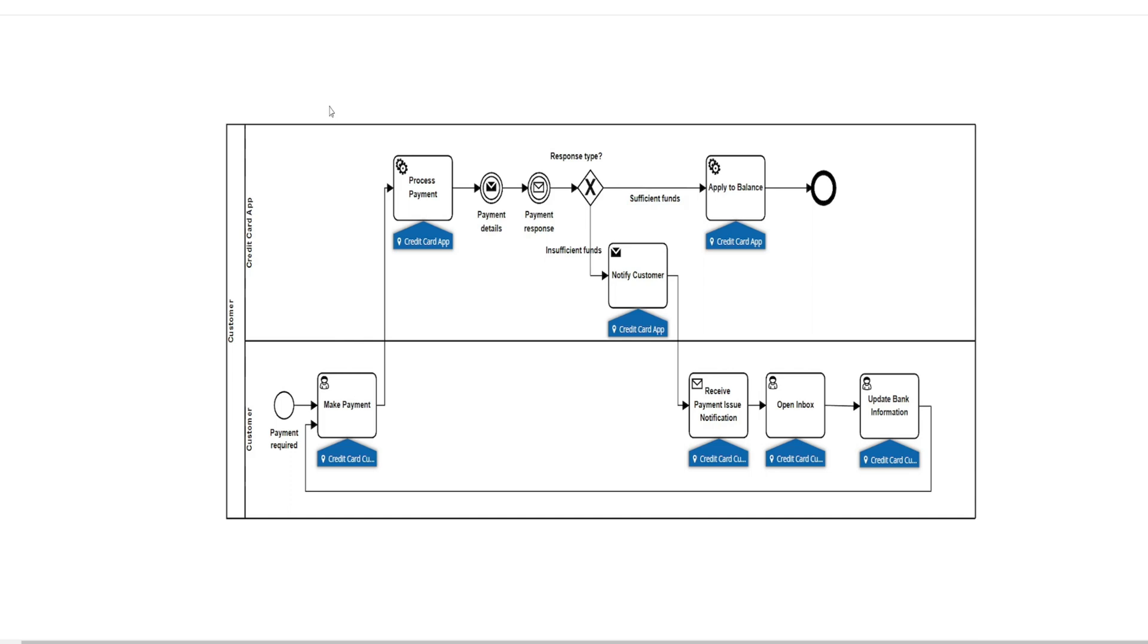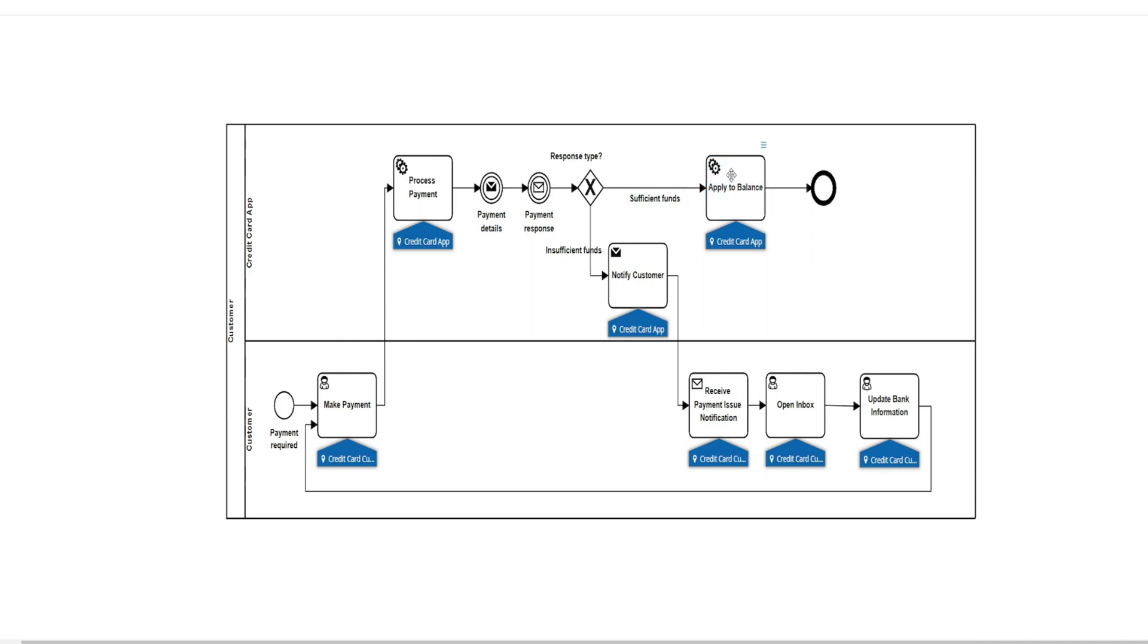And so in this case, if we have sufficient funds, the payment is applied to our balance. Pretty straightforward. We'll see that result, but we don't apply it to the balance. So I consider this a service task. It's automated.